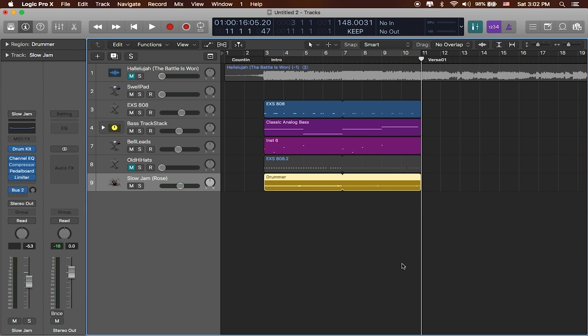So at this point we have added a bunch of sounds into our project. We've started building up an intro and now we need to start moving from one section of the song to the next. To do this, we're going to grab an Apple Loop directly from the loops library.